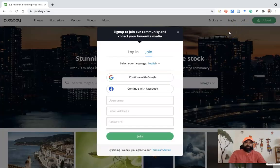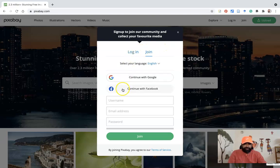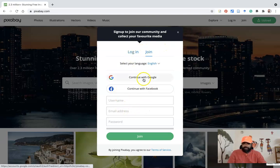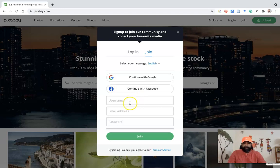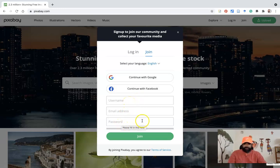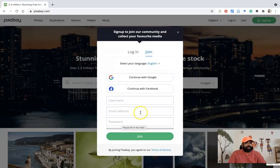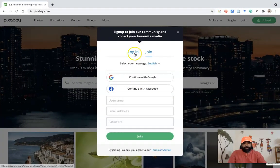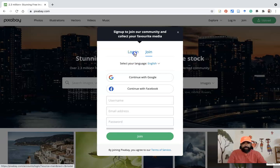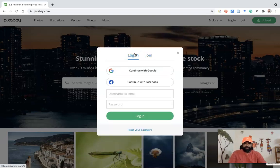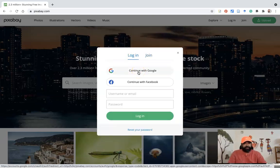Once you press the join option, automatically there is a small pop-up menu. There, you can find options like continue with Google, continue with Facebook. Otherwise, you can create a username, email address and password. So whichever mode is better for you, you can create an account. As I already have an account, I am going to the login option.